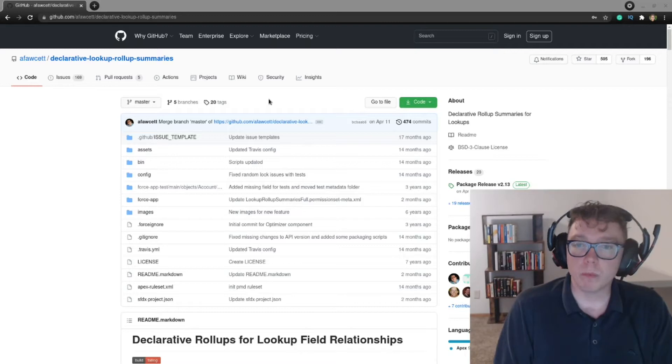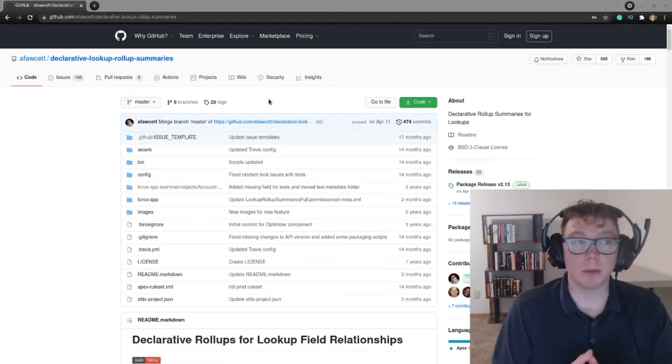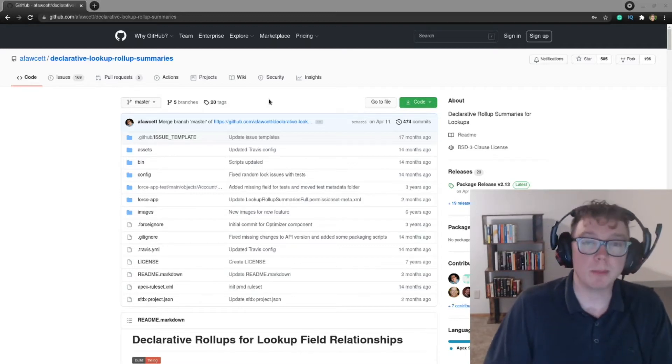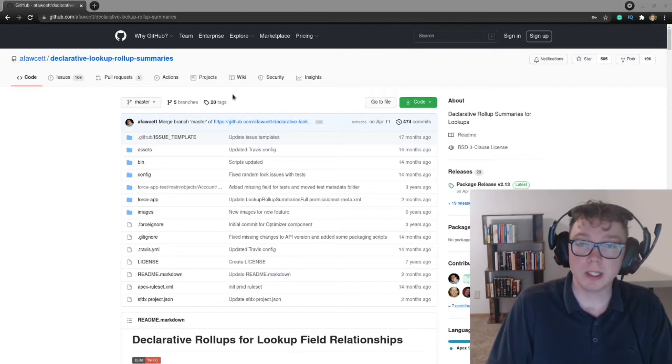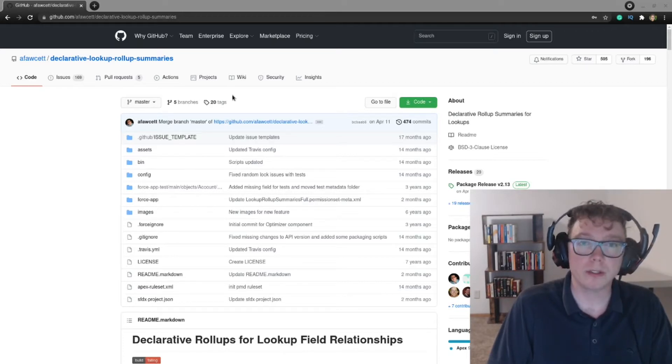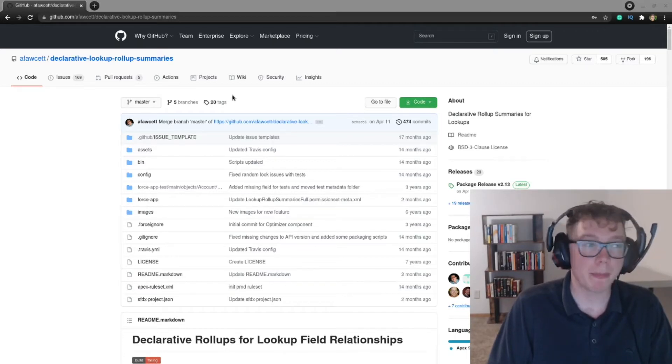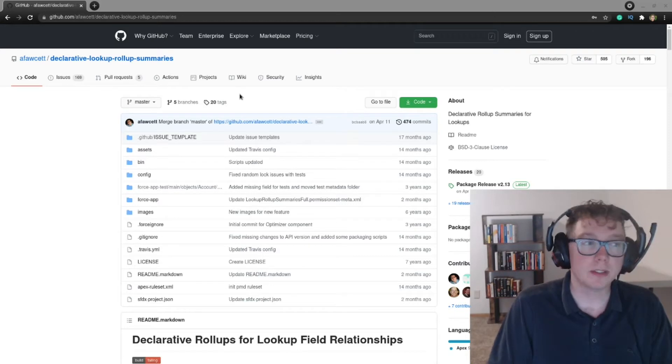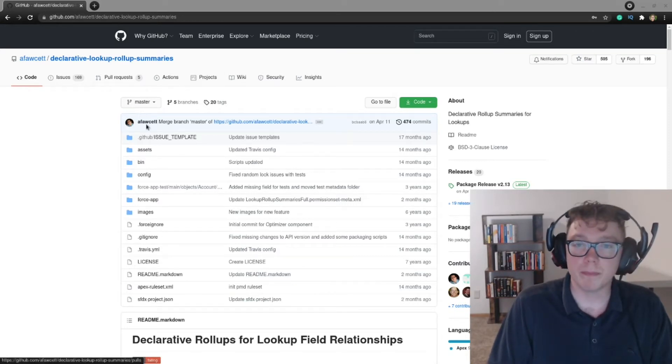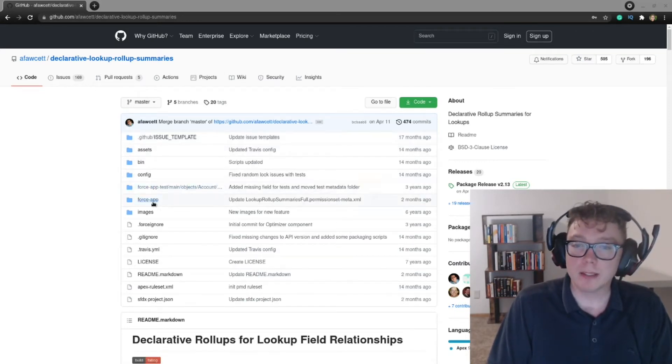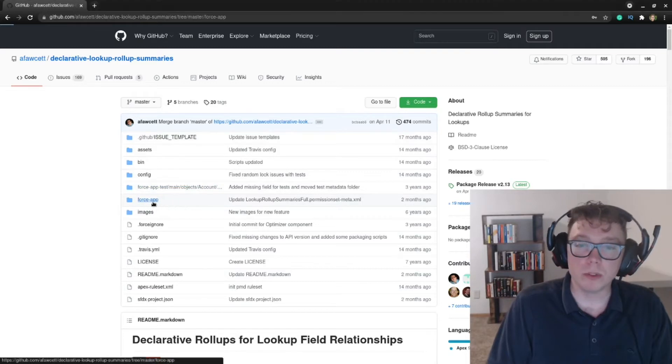So with that, let's get into maybe some of the pros of using this package. First one being that it's the low, low cost of free. Nobody hates free stuff. So not only is it free, but it's also open source.